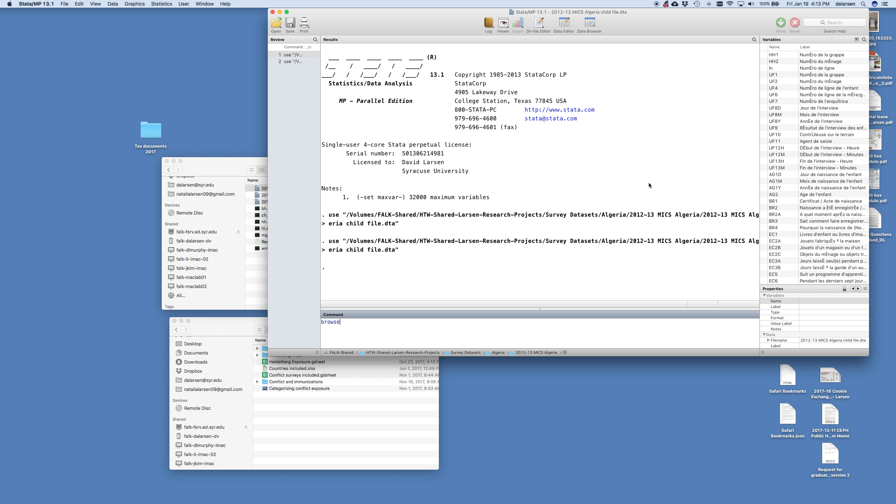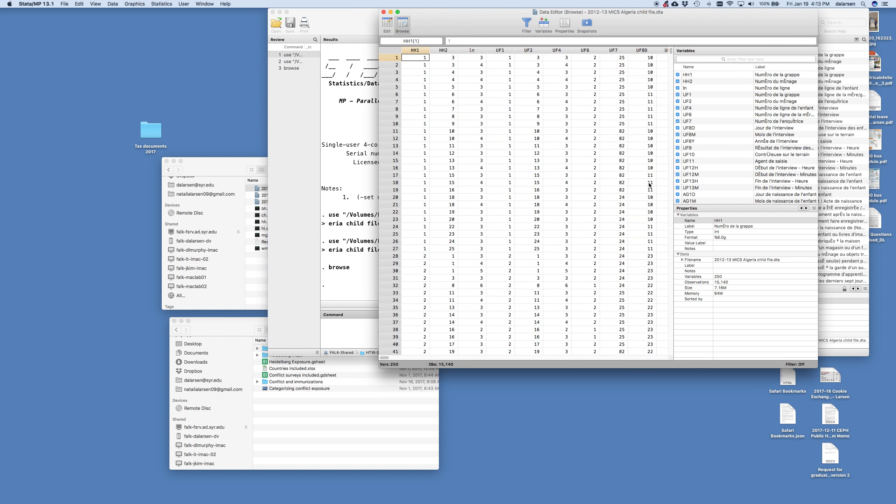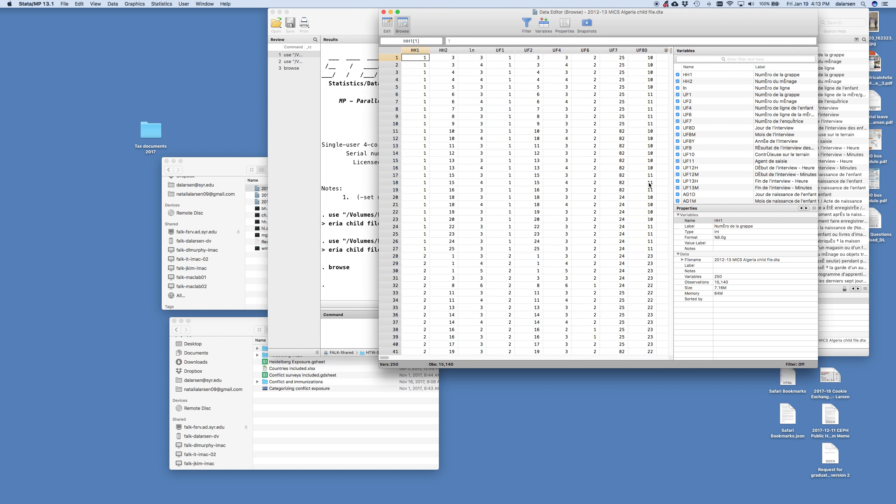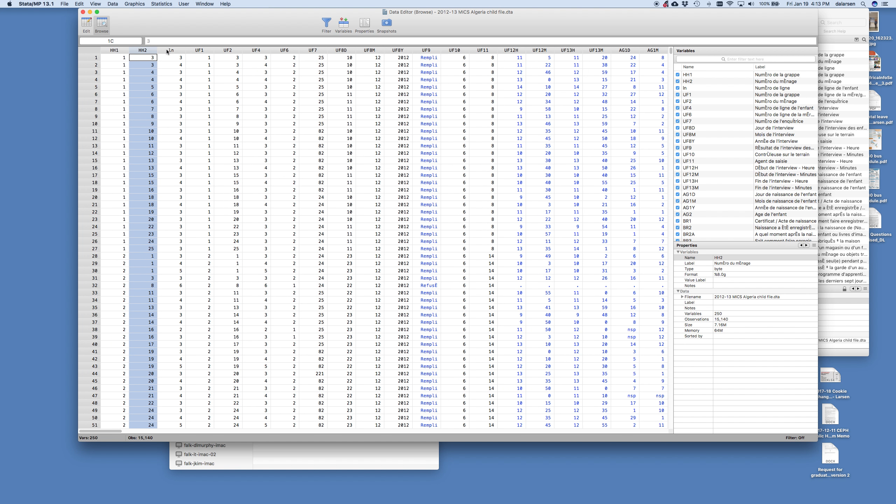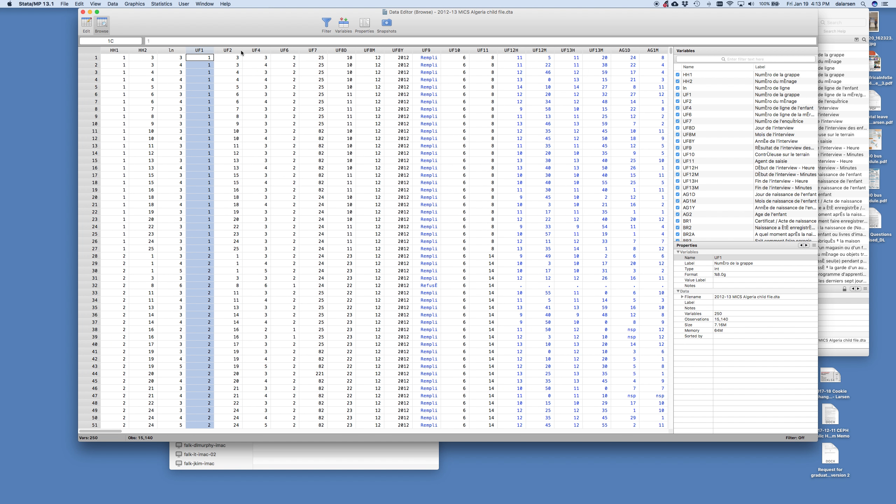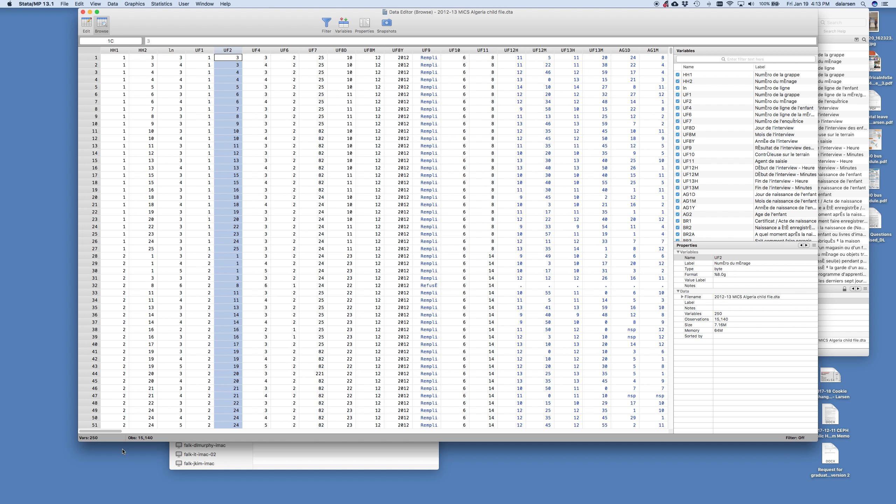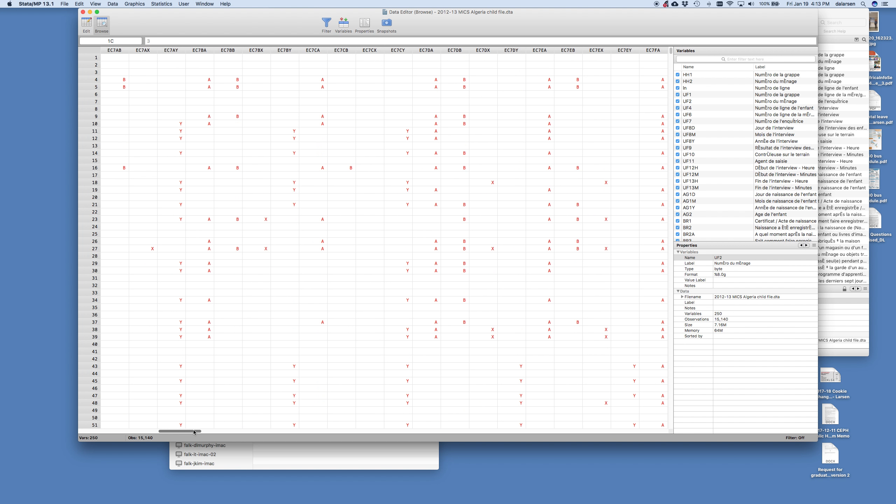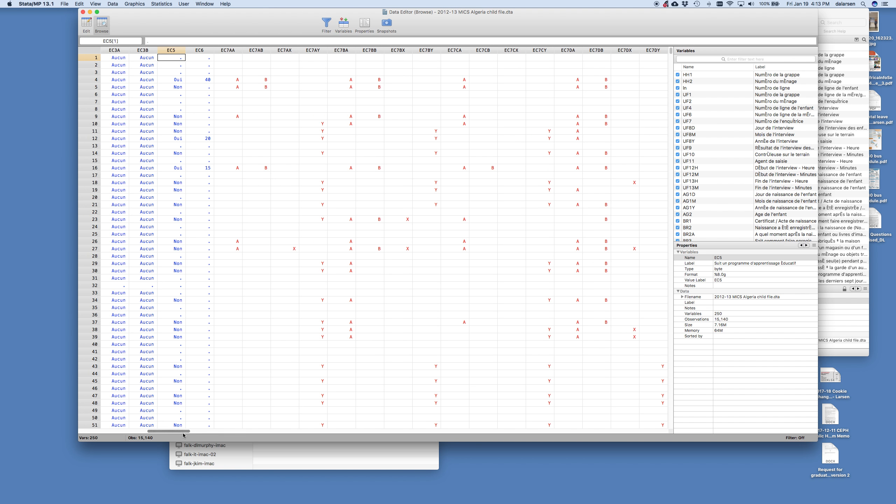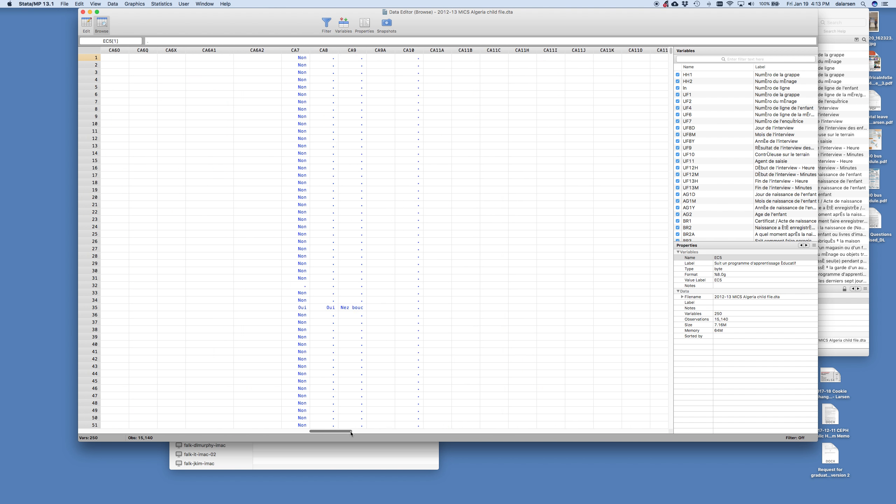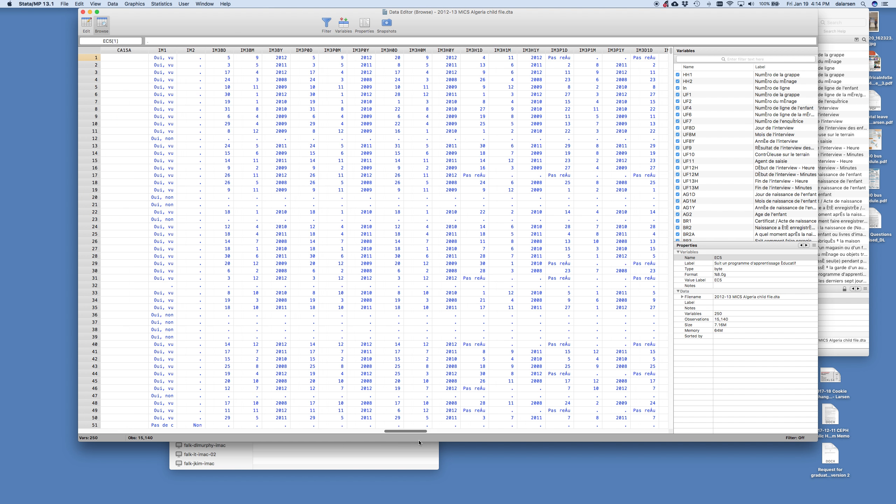So I'm going to first type the command browse. Now browse is going to show us the data, the flat file. And Stata works with flat files. What we mean by flat files is like an Excel spreadsheet. So you can see I have columns and rows. Each row is a child. So this is child, and then each column is our variable here. And so if we go through, there's all these data. Some of the data are missing. There's nothing here. And then there's dots, and that's a missing value. And we go through.